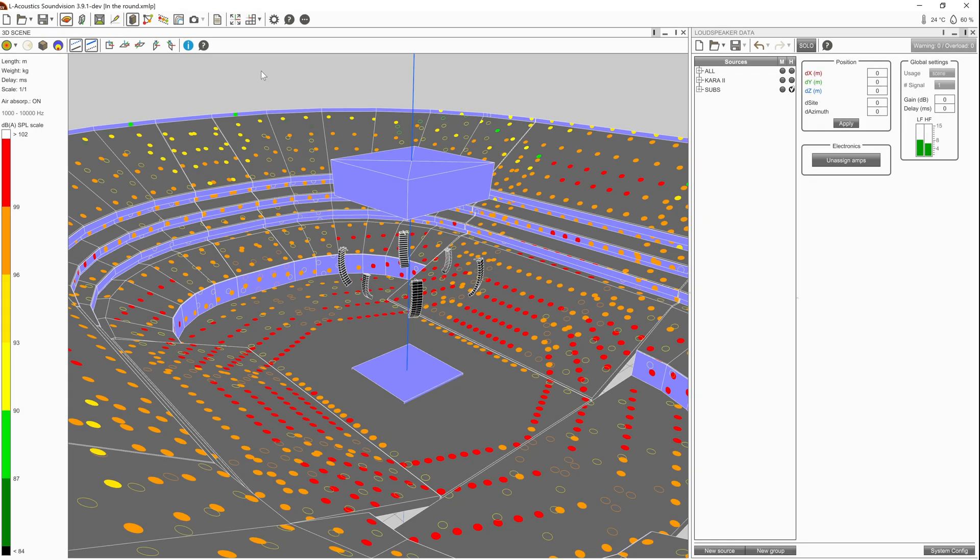One key aspect to assessing a system's performance is to visualize the SPL throughout the venue. This may be used to assess whether additional fill sources may be required to increase the coverage of the system, or to understand how multiple sources are working together.